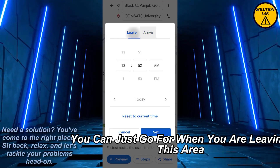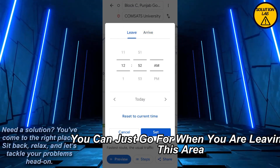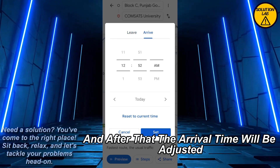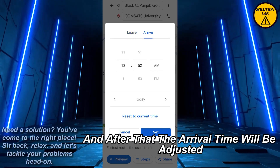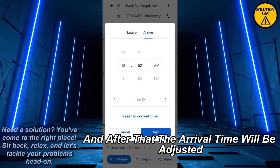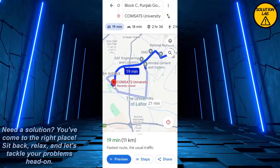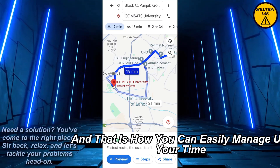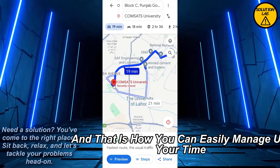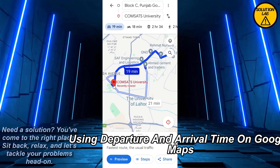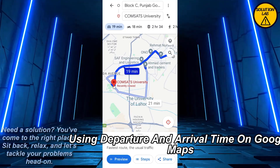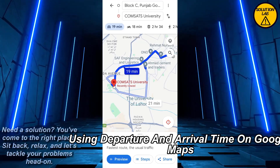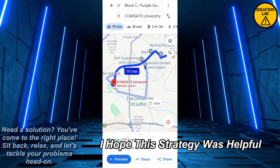From here you can choose when you are leaving this area, and after that the arrival time will be adjusted accordingly. And that is how you can easily manage your time using departure and arrival time on Google Maps.